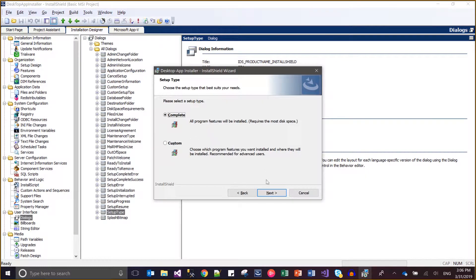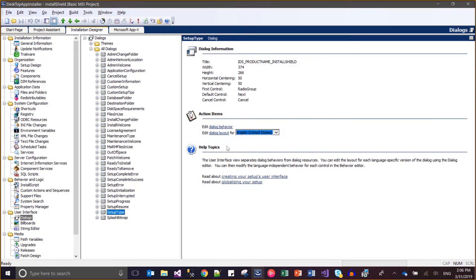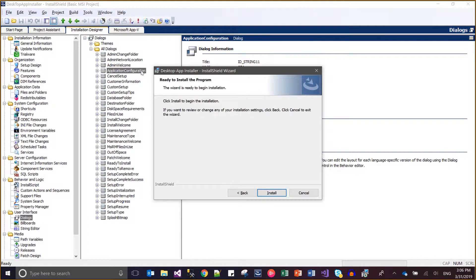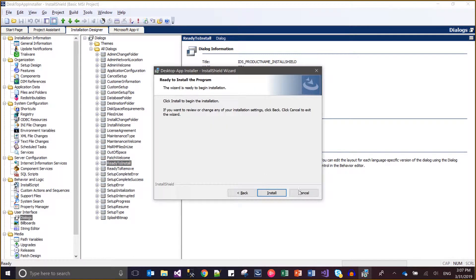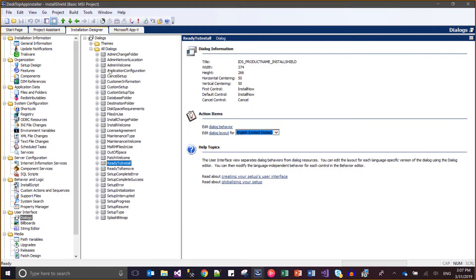Based on the setup type we can either move to Custom Setup or the Complete option. If I choose Complete, I will be going to the Application Configuration dialog, and after that I will move to the Ready to Install dialog. This is the normal flow which I have configured.